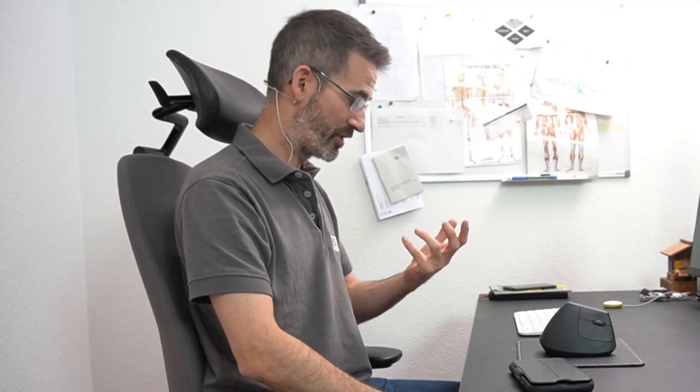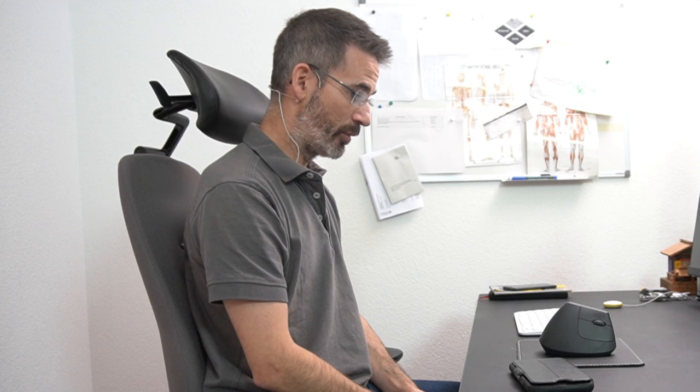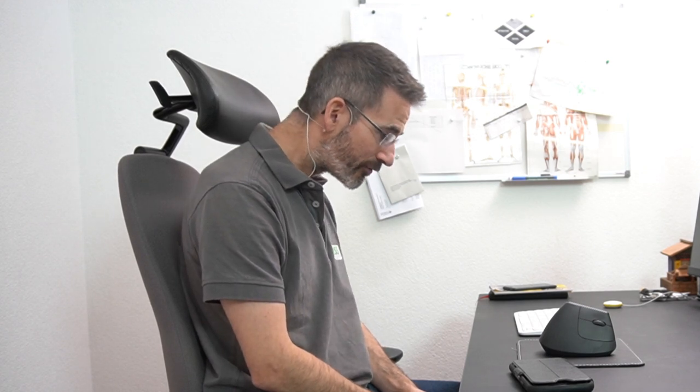So in this case, a particular measure would be that when you flex your head, you make sure that you just flex it and keep your chin in its normal position. Don't let it glide forward. That would be some kind of a behavioral measure.